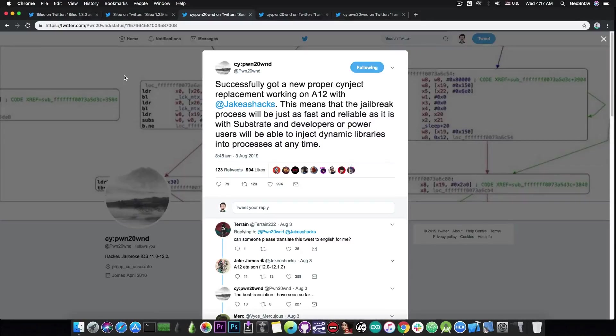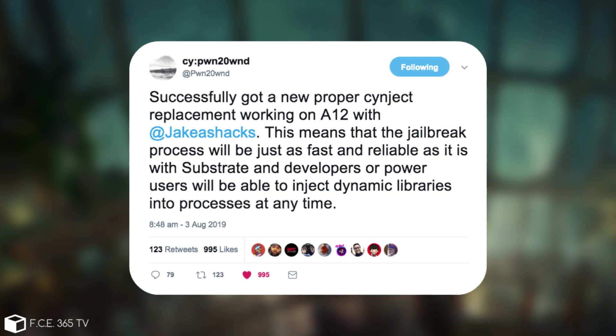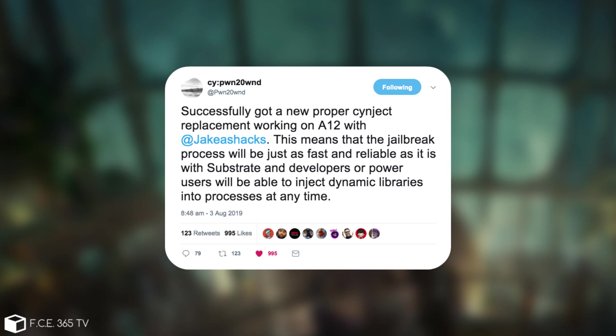For those of you who are unaware, the A12 devices are basically the iPhone XS, XS Max and XR and Pwn20wnd posted quote successfully got a new proper Cyanject replacement working on A12 with Jake James.